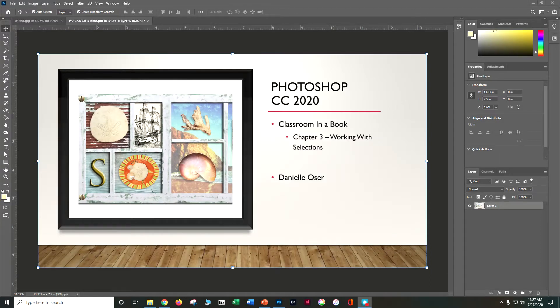In this tutorial, we're going to use Photoshop CC 2020 to work on Classroom in a Book Chapter 3, which is all about working with selections. Selections are really important in Photoshop because it's how we can separate things from each other, move them around, and do some other fun stuff. So we're going to be creating this seashell-based collage today.